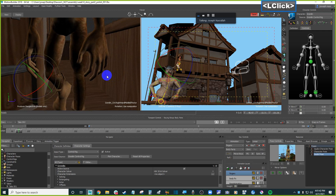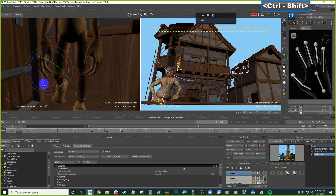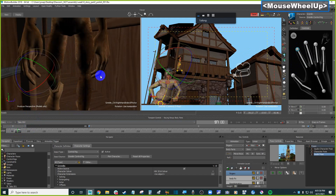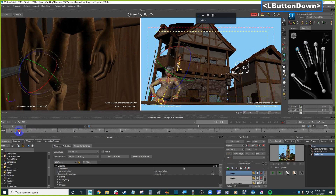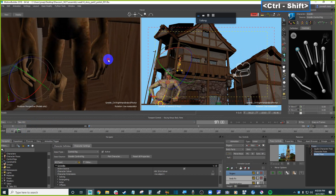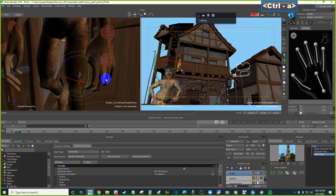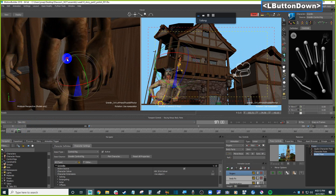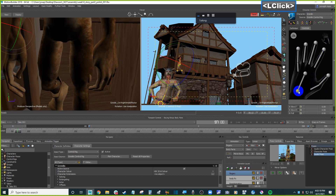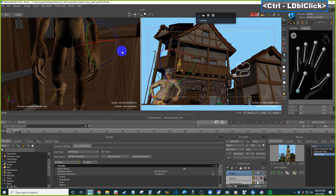Be careful how much curl you put on certain characters — if you put too much curl, the fingers might pass through the feet. In this case it's not on camera so it's not an issue, but be careful. You can minimize it by bringing the fingers in a bit more, or rotating the hand slightly.